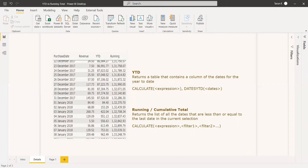The DAX function for YTD uses an expression along with DATESYTD. For the running total, you write it inside a CALCULATE function with an expression and two filters. That expression returns the list of all dates less than or equal to the last date in the current selection, and the filter must be applied to the date column in the date table.